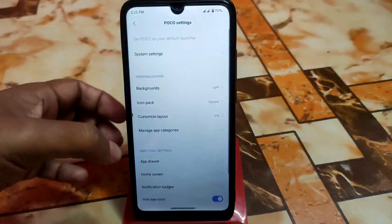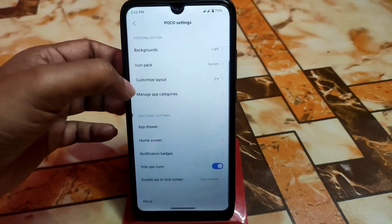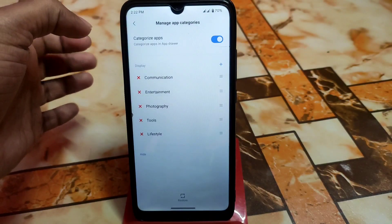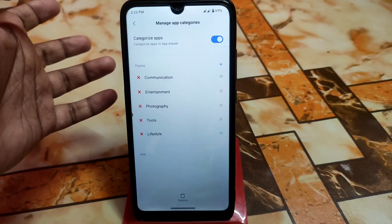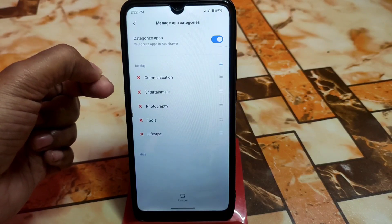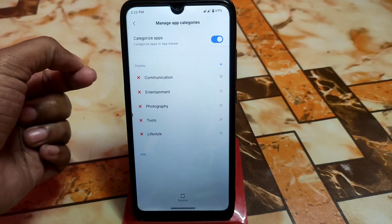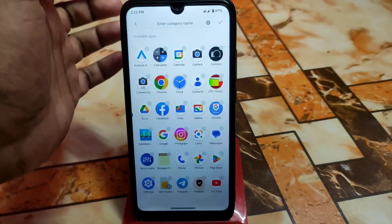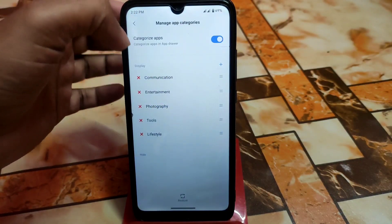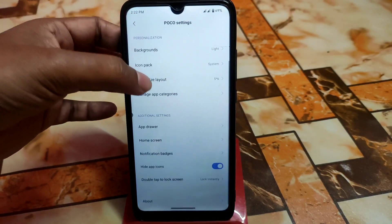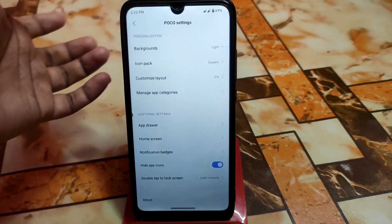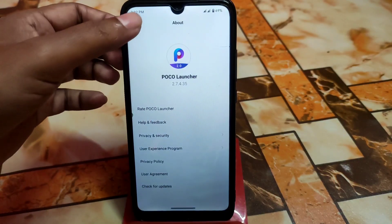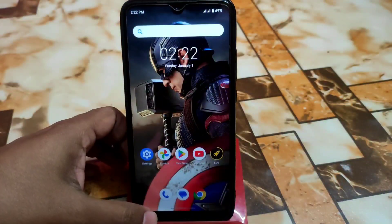You can also customize app categories — for example, the communication category — and add or remove apps from any category as needed. There are no issues with that.